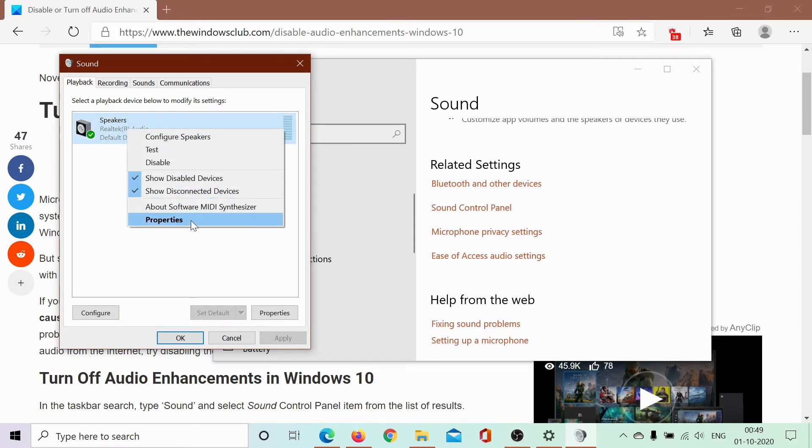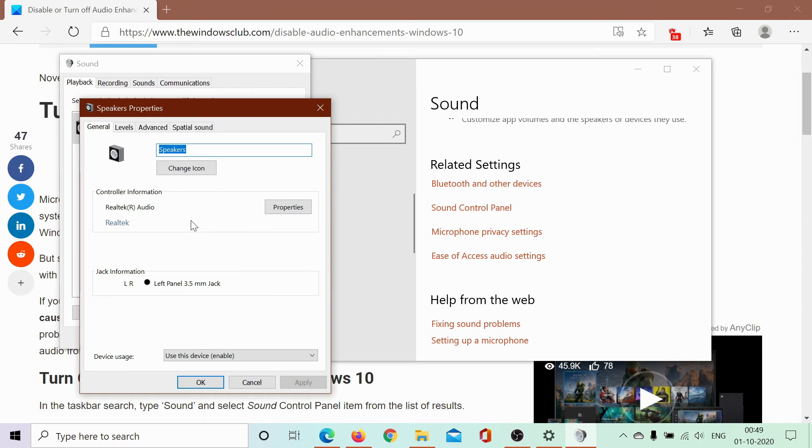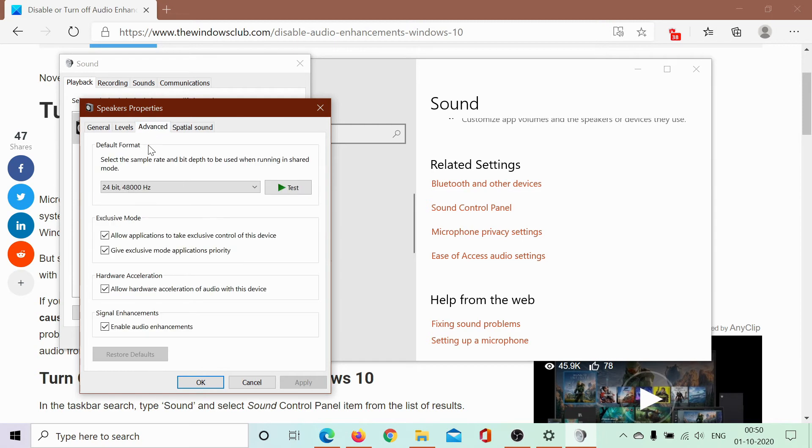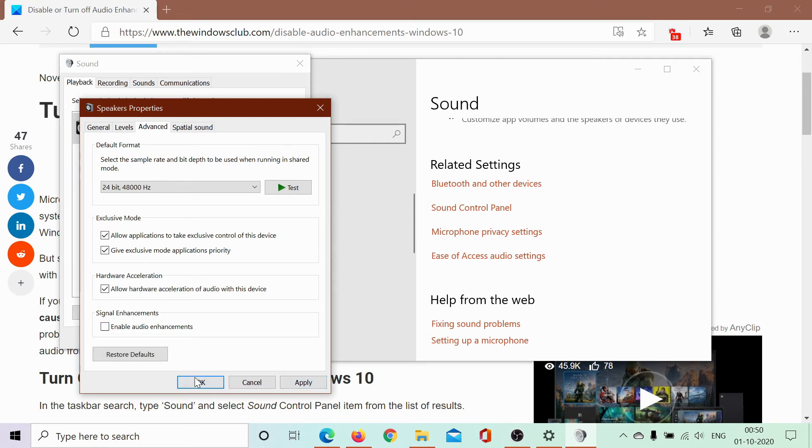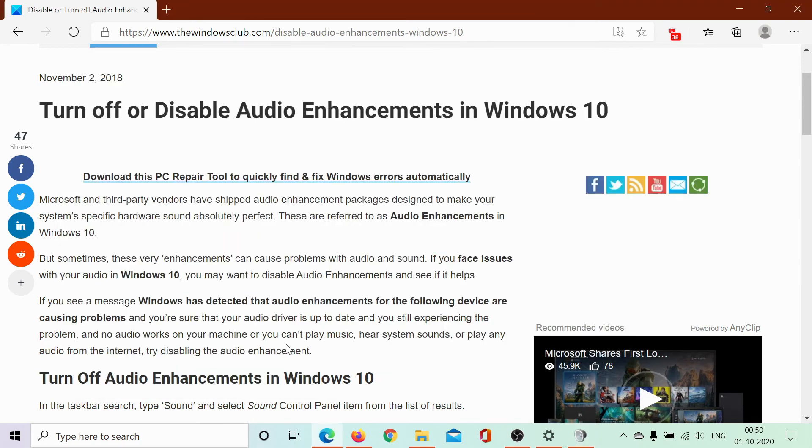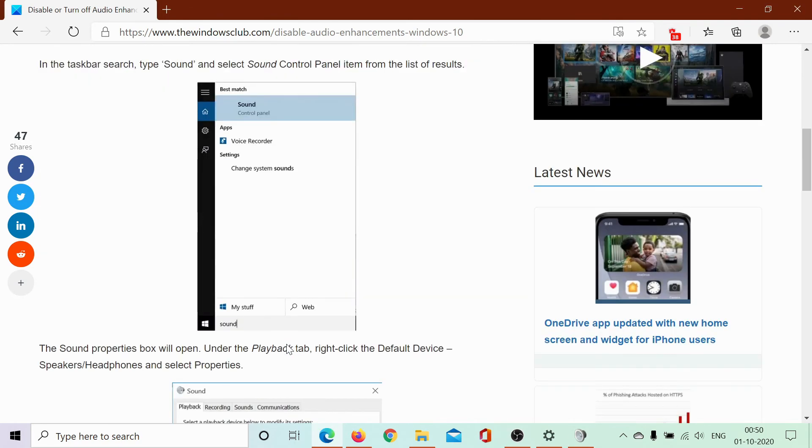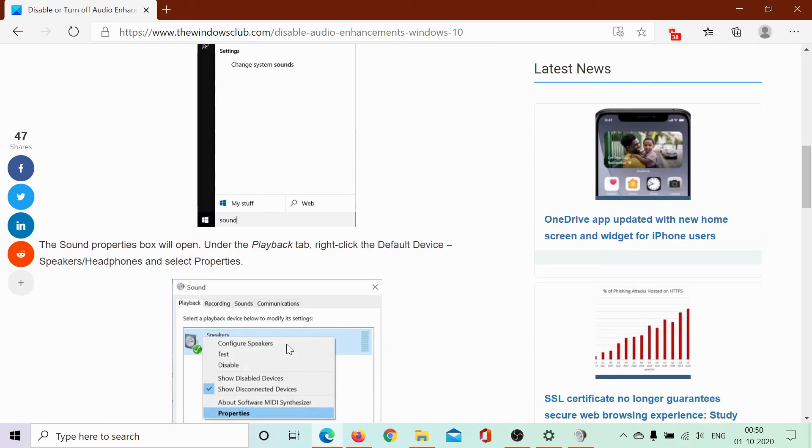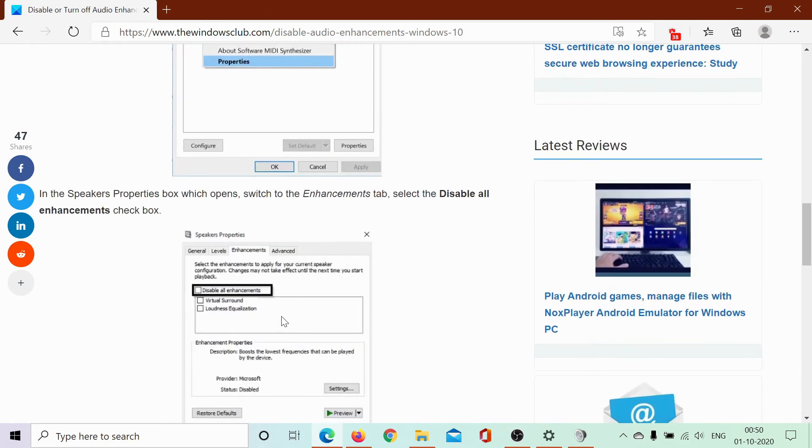Now there's a little controversy here. In my case, I go to Advanced, and under Signal Enhancements, I uncheck 'Enable Audio Enhancements,' click Apply, and then OK. But in some systems which are not updated to the latest build, you may find a separate tab for Enhancements, and you can disable the feature from that tab.